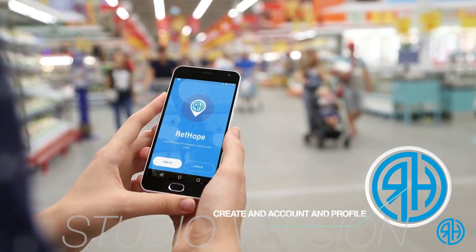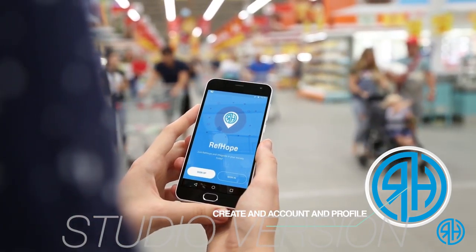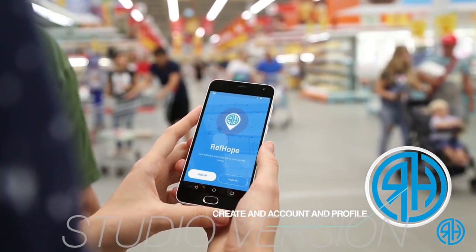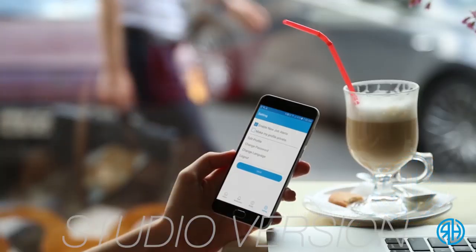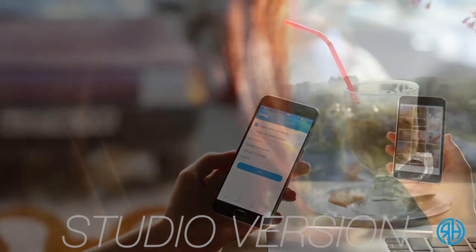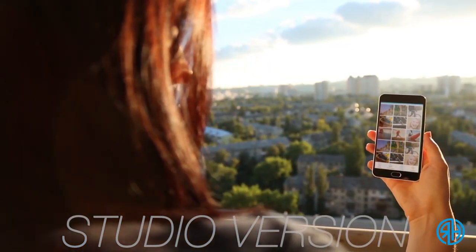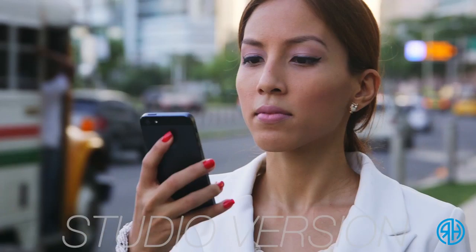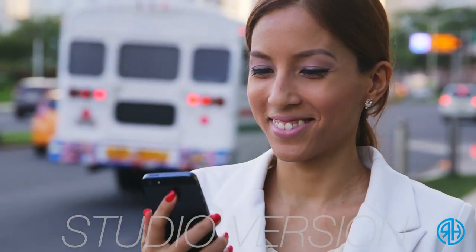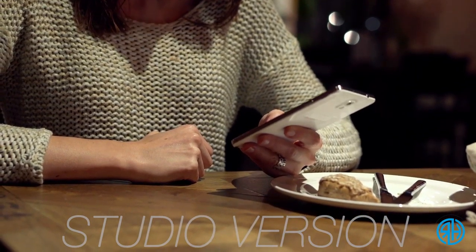Your profile is then sent to the institution that offers the opportunity, and it reviews your profile and decides whether or not to award you the opportunity. Ref Hope even helps willing community members interact with refugees by allowing community members to create community events through the community option.